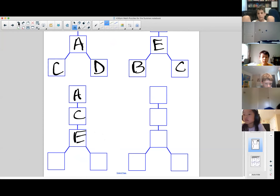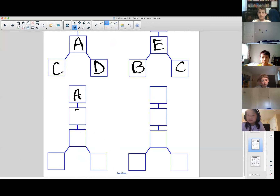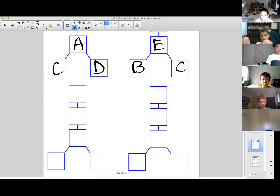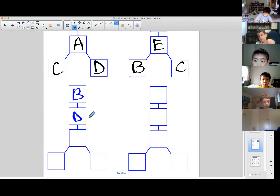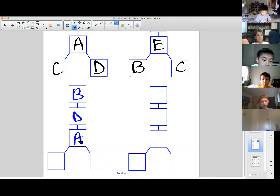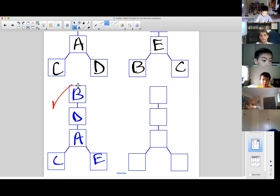Claire goes for it: B at the top, then D, then A, then C and E on the bottom. Claire comes up with her second winner!